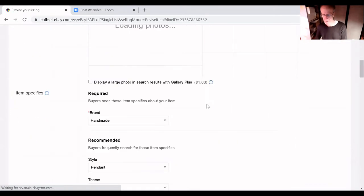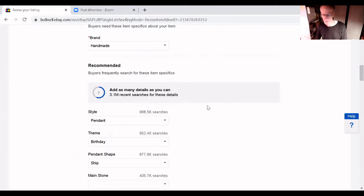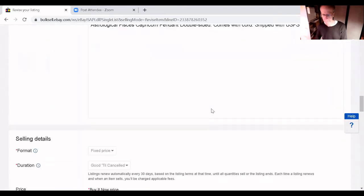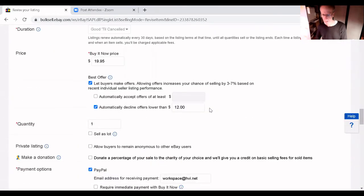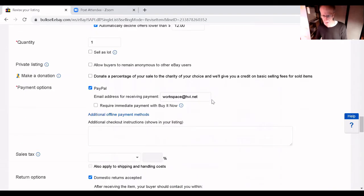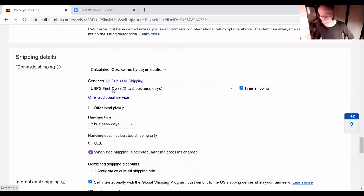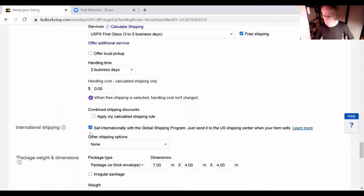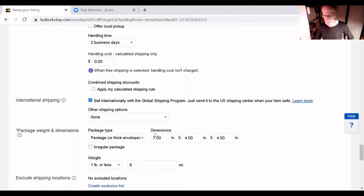Scroll down to your shipping. Ok, it's a little bit complicated. Now, this item I was doing free shipping in the U.S. and I had sell internationally with global shipping program.